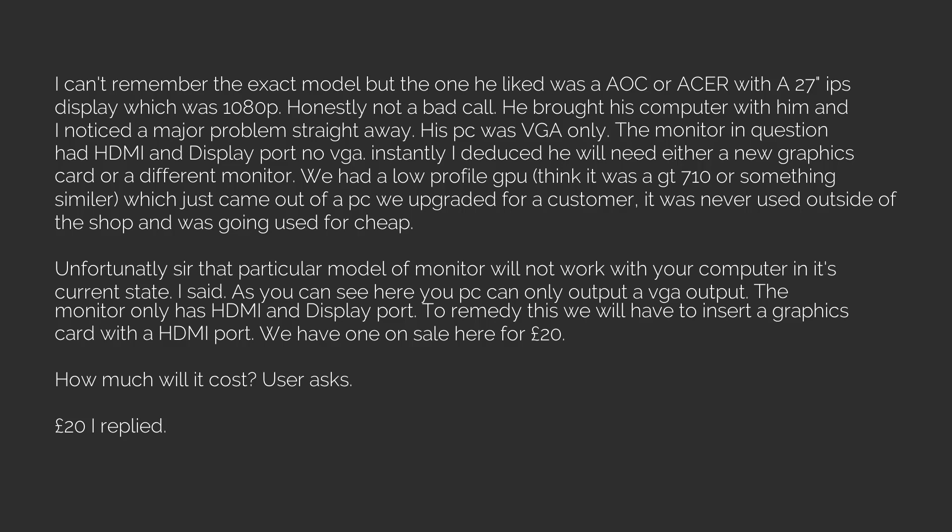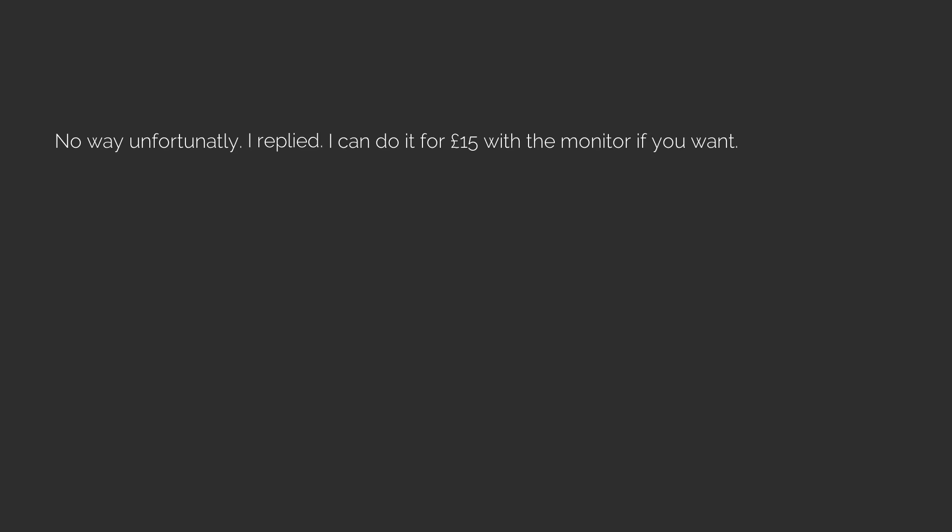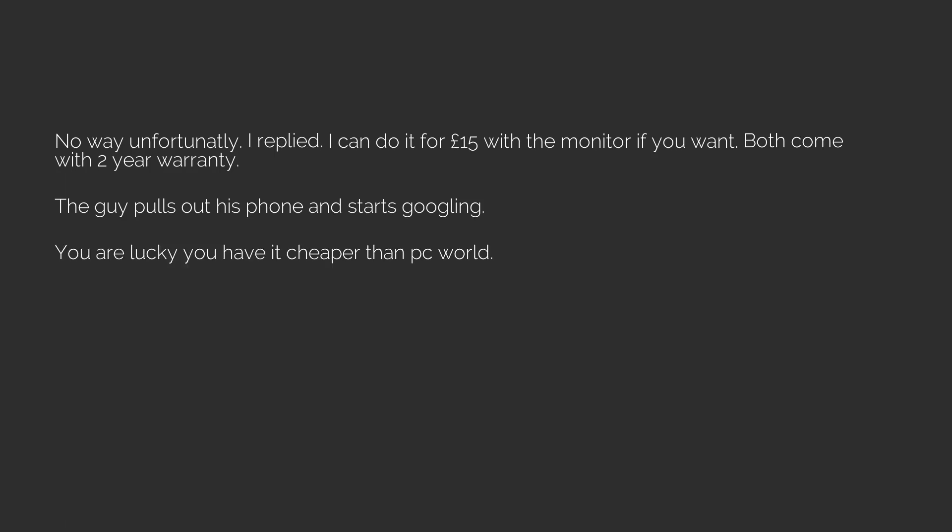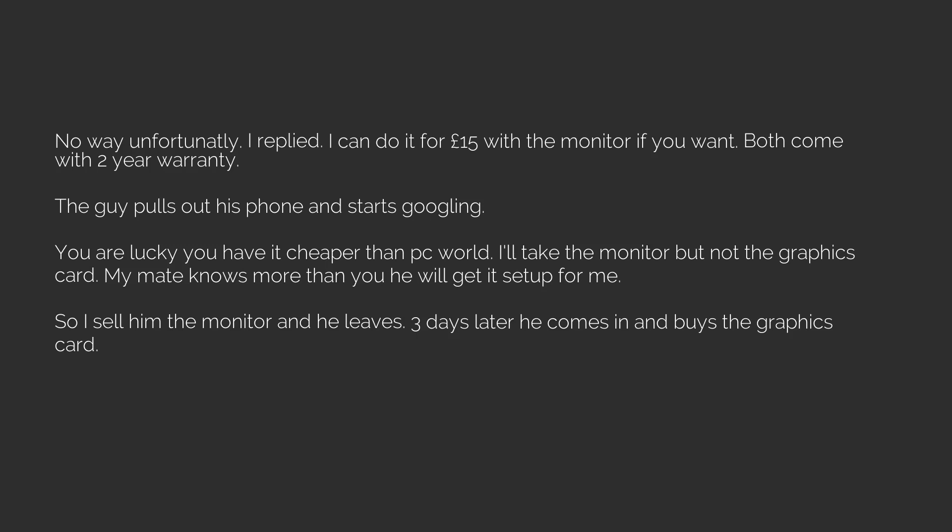How much will it cost? User asks. 20 pounds, I replied. I don't accept that answer, said the user. Is there a way to do it without the graphics card? No way, unfortunately, I replied. I can do it for 15 pounds with the monitor if you want. Both come with two-year warranty. The guy pulls out his phone and starts googling. You are lucky you have it cheaper than PC World. I'll take the monitor but not the graphics card. My mate knows more than you, he will get it set up for me. So I sell him the monitor and he leaves. Three days later he comes in and buys the graphics card. TLDR: User buys a monitor that is incompatible with his PC and called me an idiot. Thank you next.